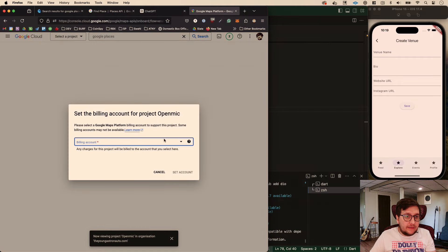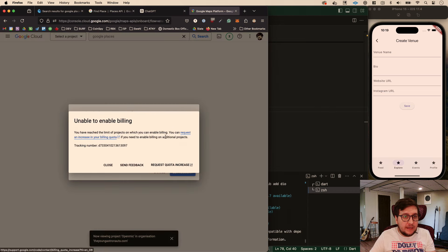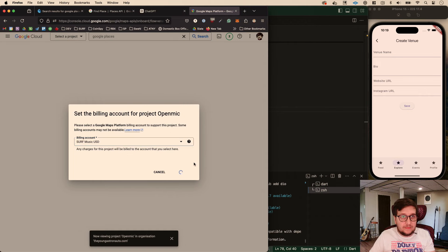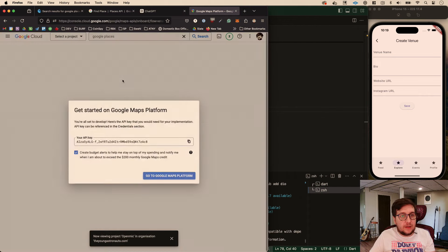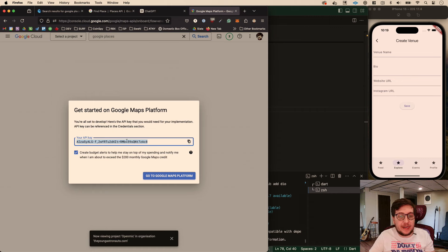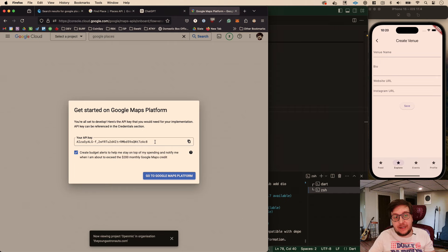Billing account - I'll just use my normal one. Unable to enable billing - I'll use another one. We got an API key. You're seeing this on the stream and in the recording - that's fine. Before we put this out, this will be rotated. If you're lucky enough to grab it and can launch something really quick before I rotate it, challenge accepted.